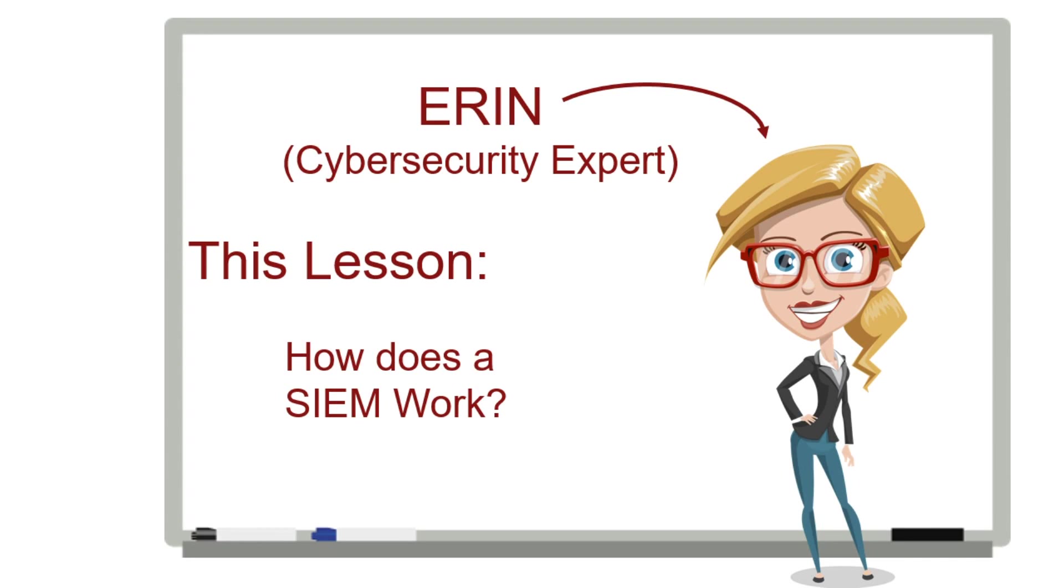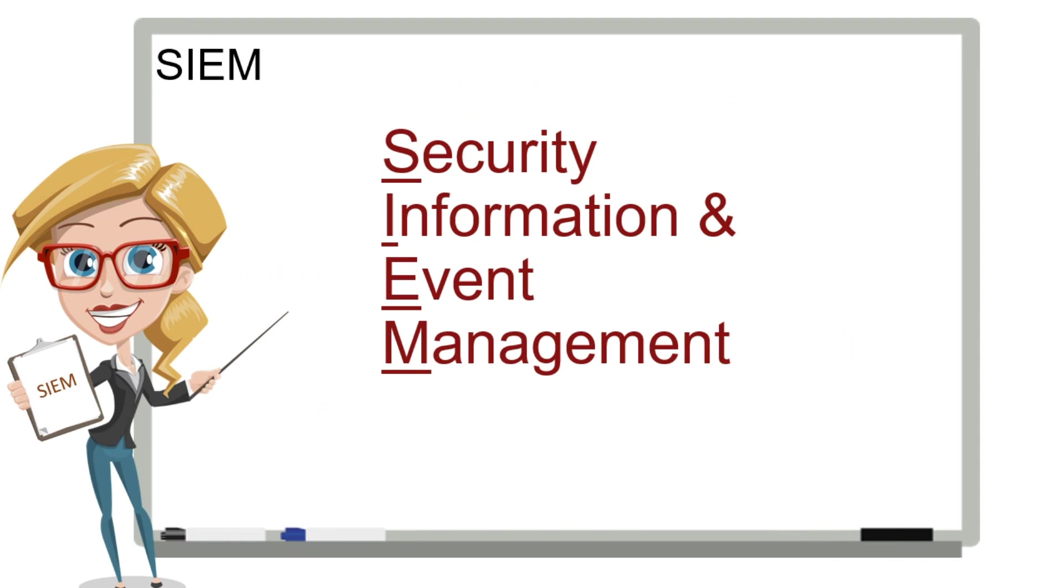Hi, I'm Erin. SIM stands for Security Information and Event Management.